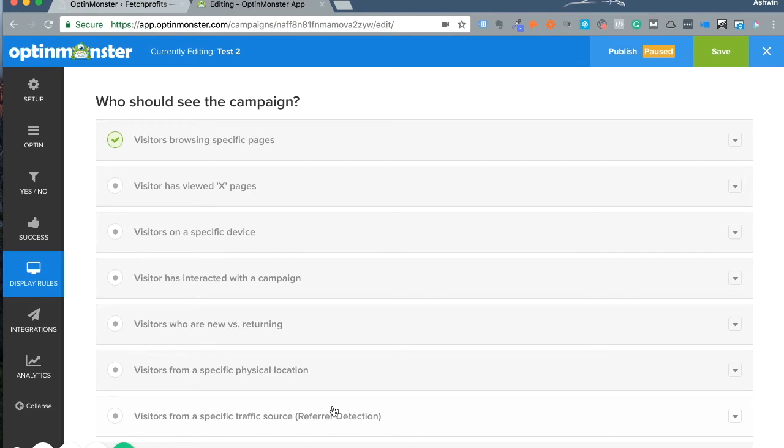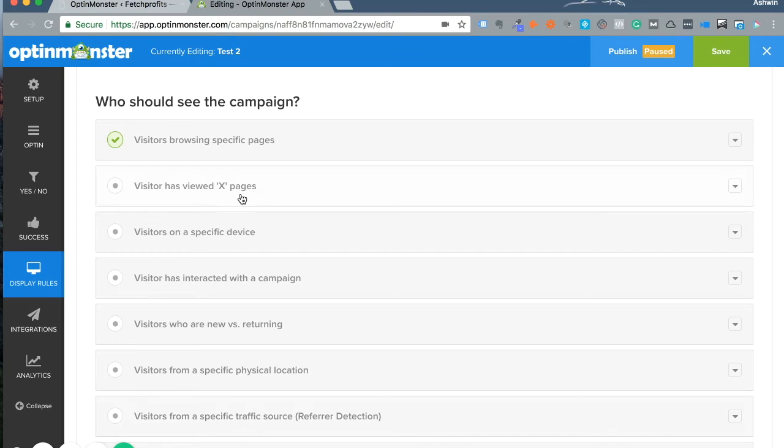You might choose the option that says 'visitor has viewed X pages.' Or you might want to show a particular offer for people on a specific device—if they're on mobile, you might use one kind of offer, and on desktop, another.